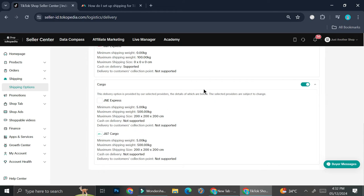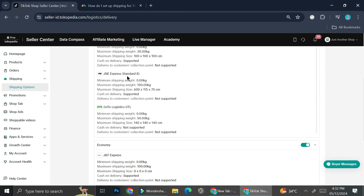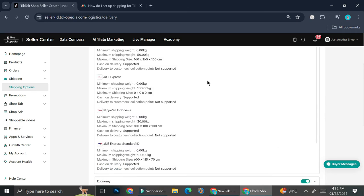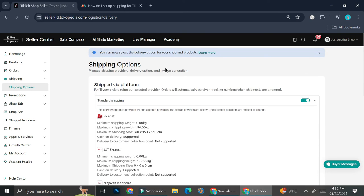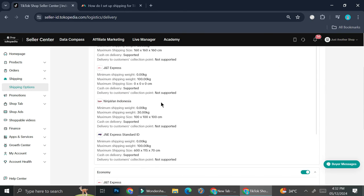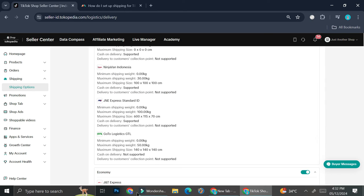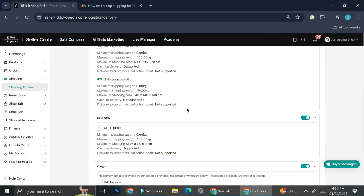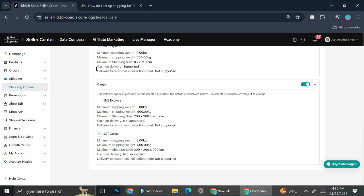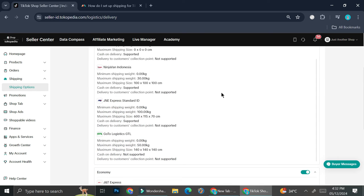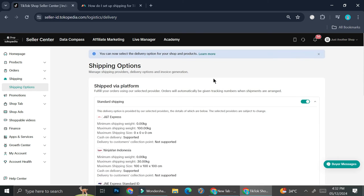And last, I also have the option to turn on the cargo shipping service. I believe the cargo one is the one that will take the longest to deliver. So it goes from standard to economy, which will have a little bit longer delivery time.